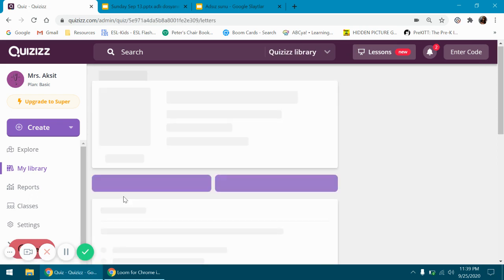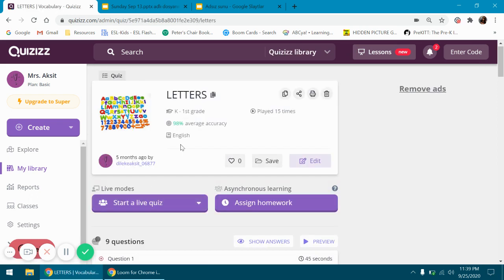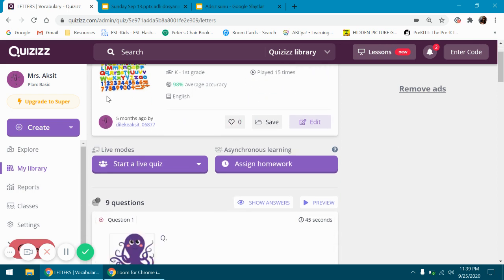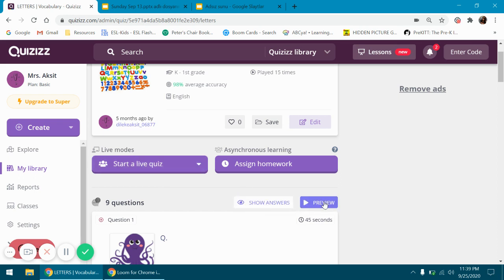Once I open it, I do not assign it as homework or start a live quiz. I pick here the preview button.